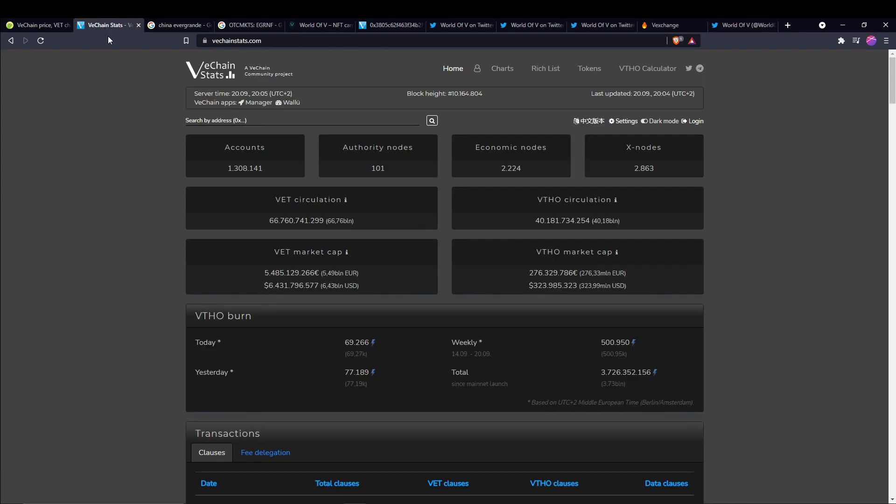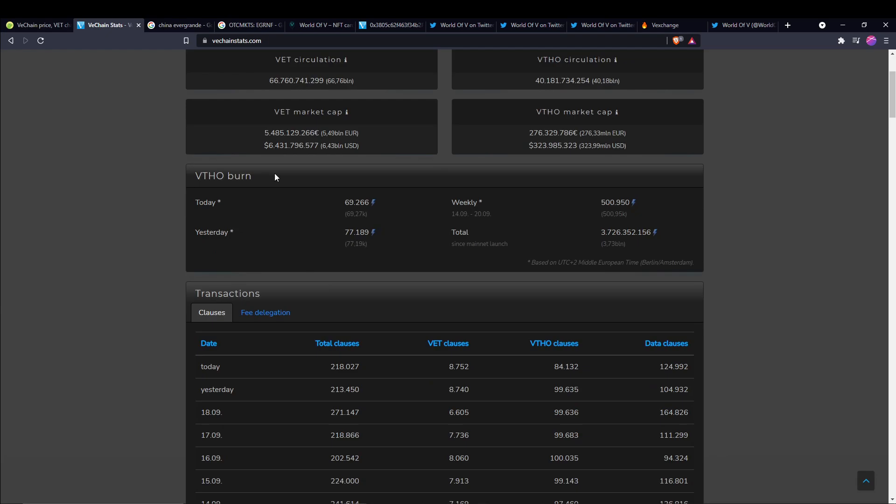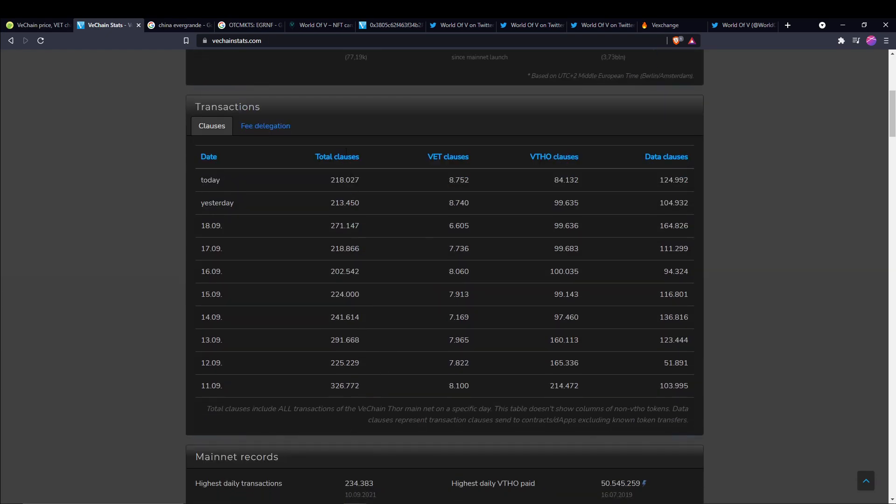We head over to VeChain stats here. The X nodes have dropped considerably since last year. I think we're down about 6 or 8 of them. Veto burns are pretty consistent, sitting over the $200,000 mark.